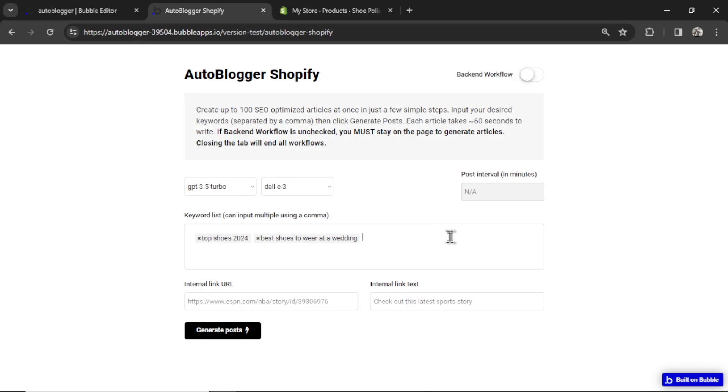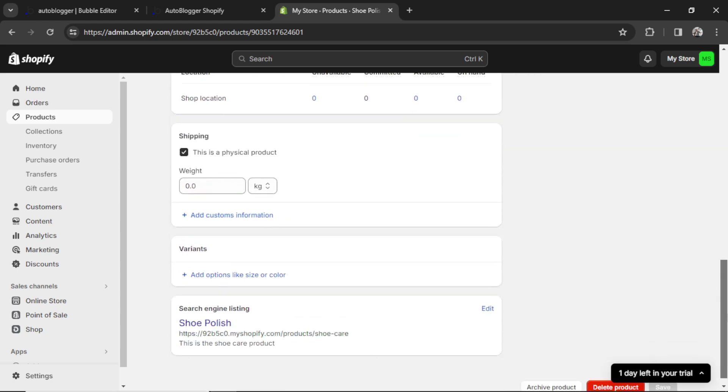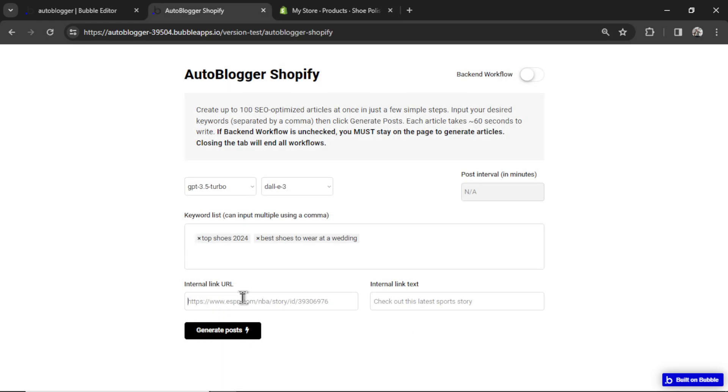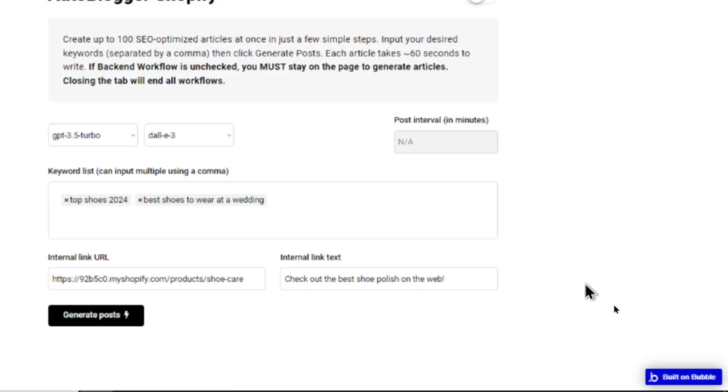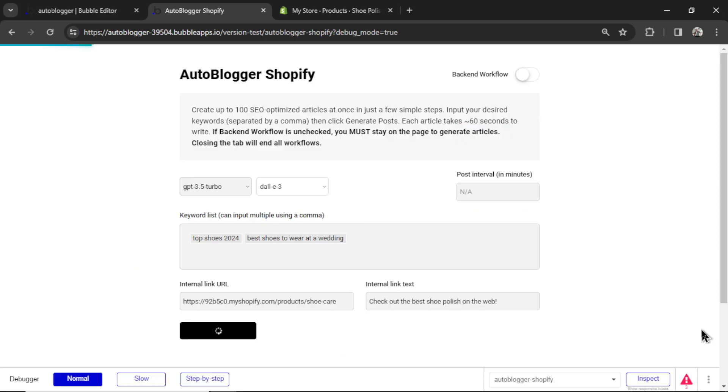And then best shoes to wear at a wedding. For the internal link URL, let's say I had a product on my Shopify store. We sell shoe polish. I'm going to scroll down. I'm going to grab that URL to the product and paste it in. And for the internal link text, I'm going to write, check out the best shoe polish on the web. And it's going to say your articles are being written by the AI. And please check your Shopify blog to see the results. Remember, you must stay on this page.